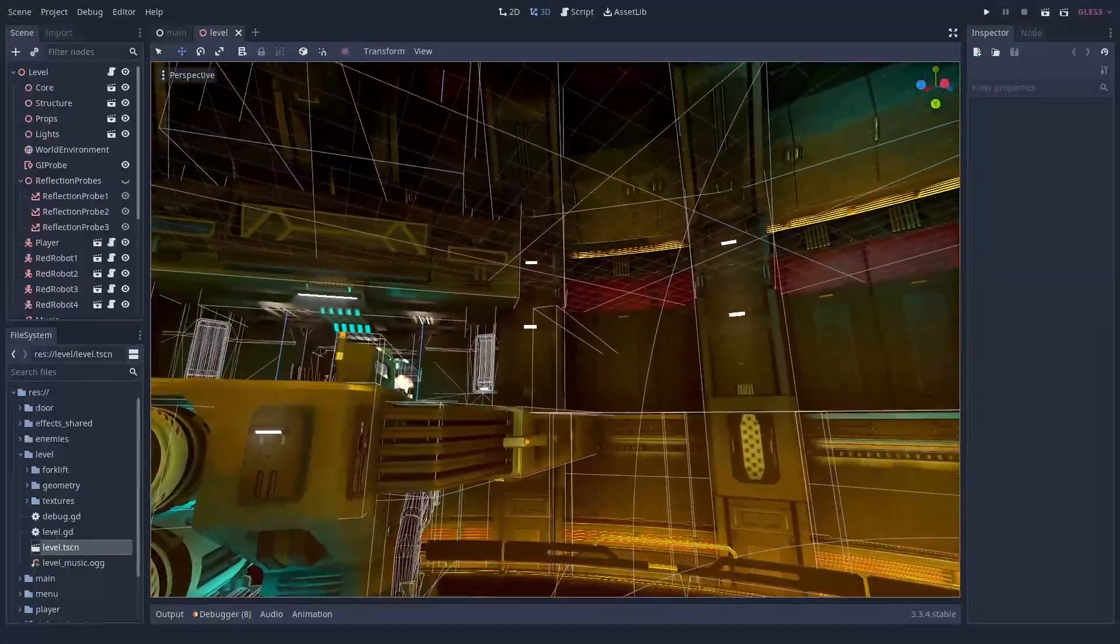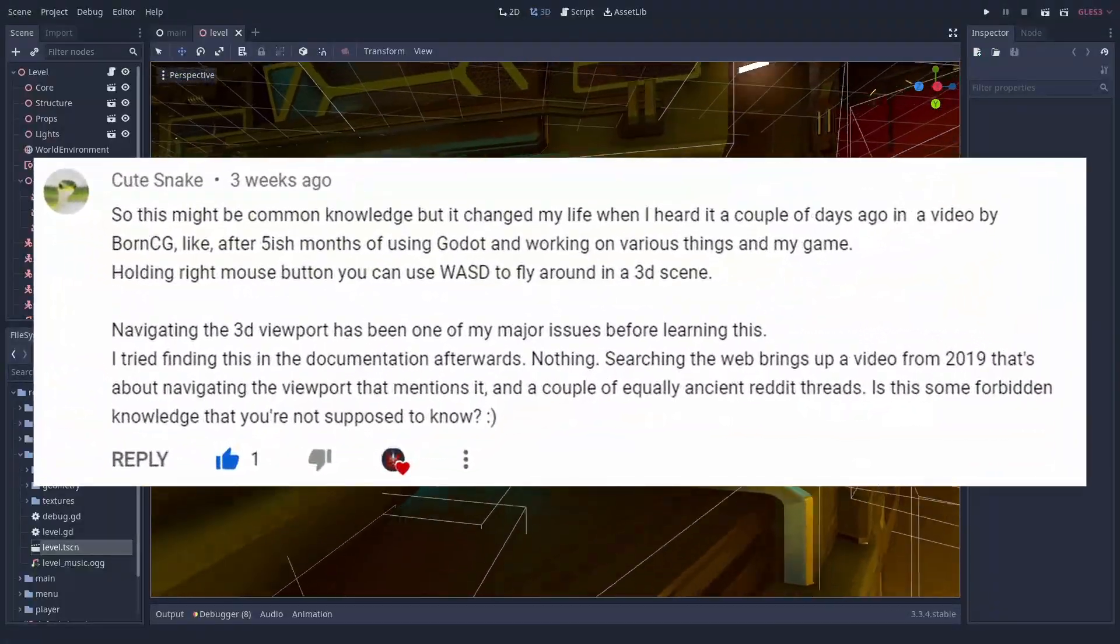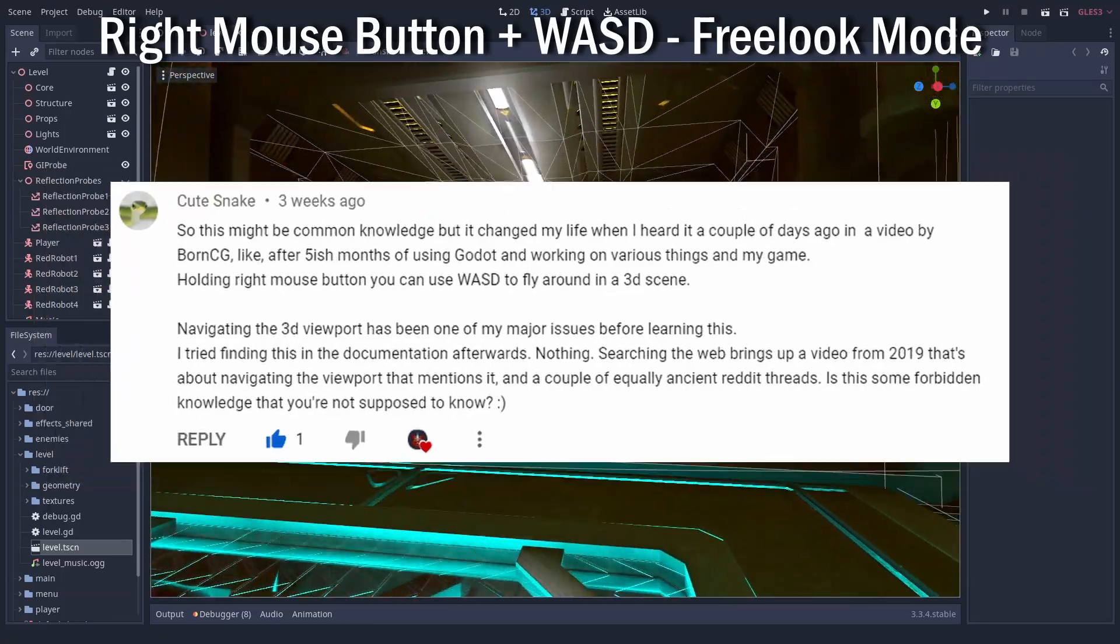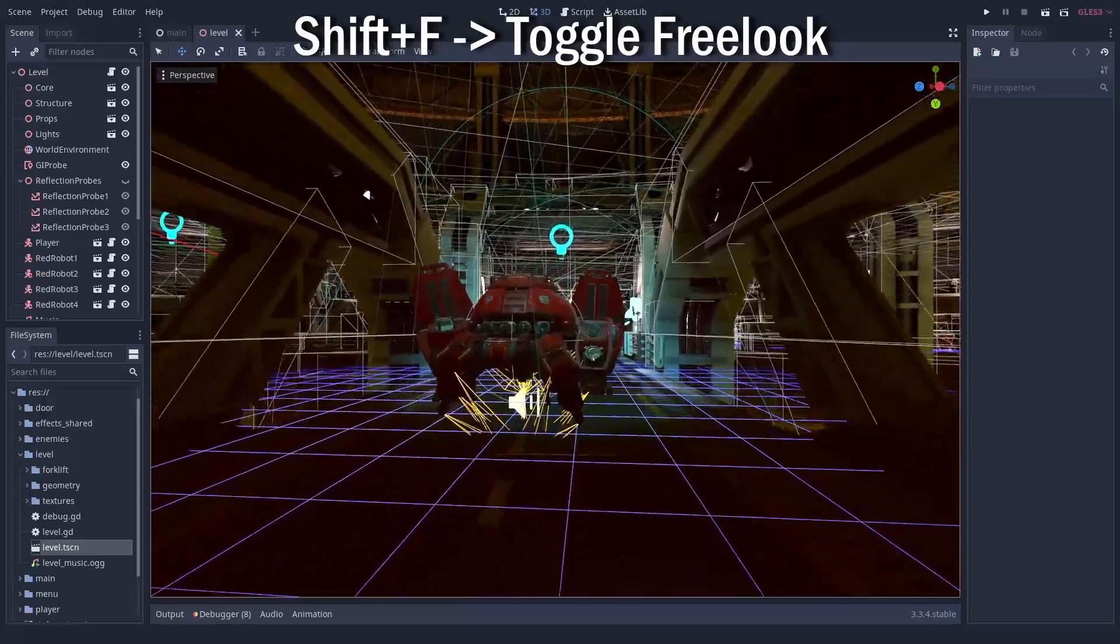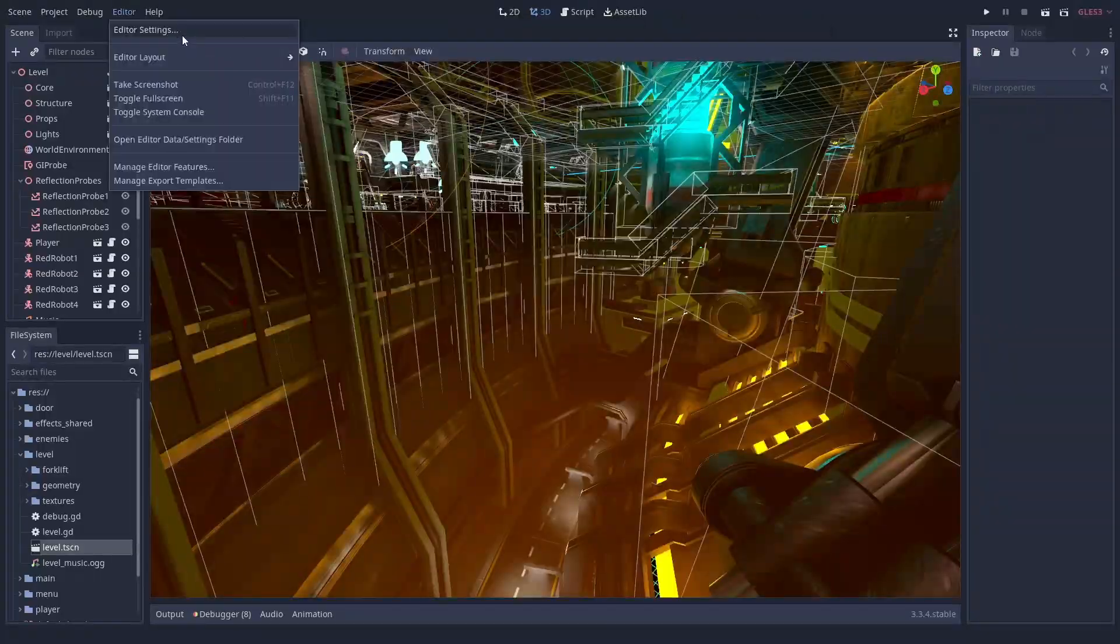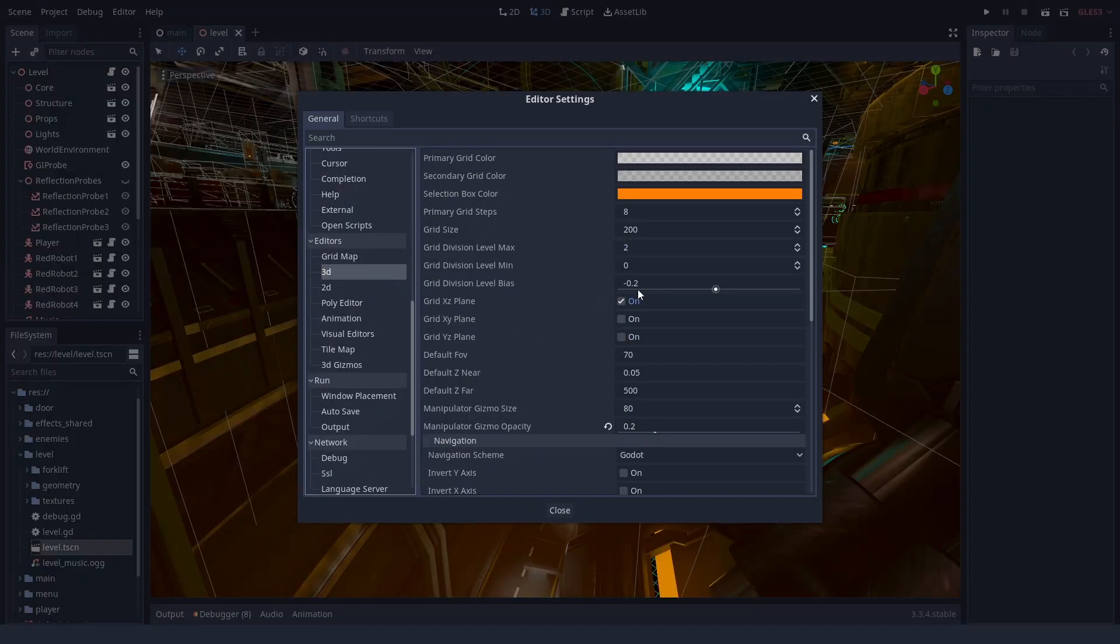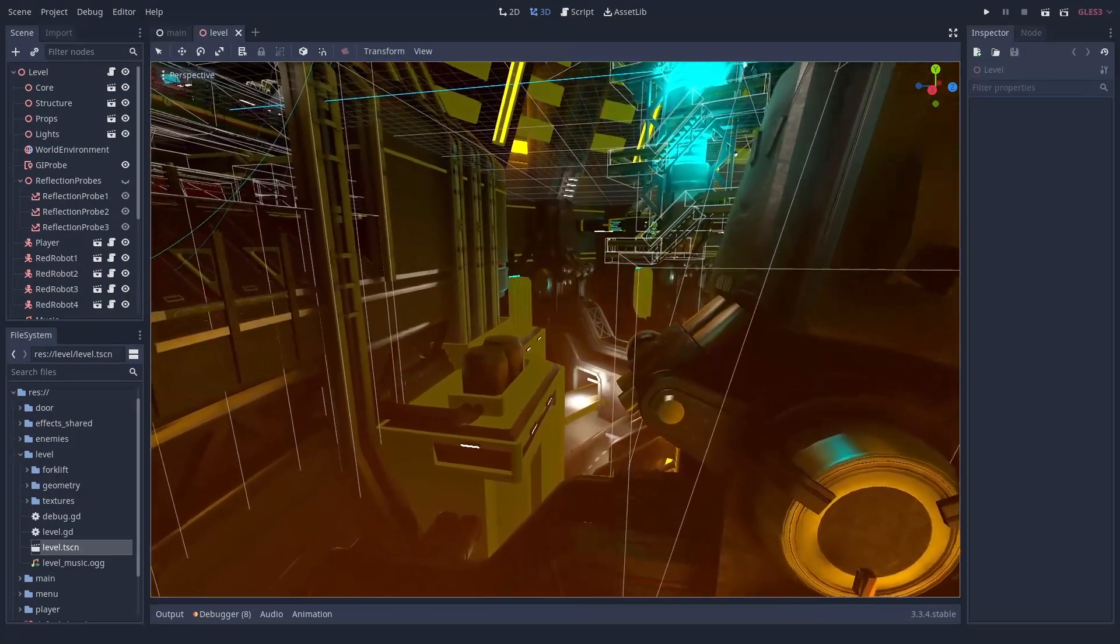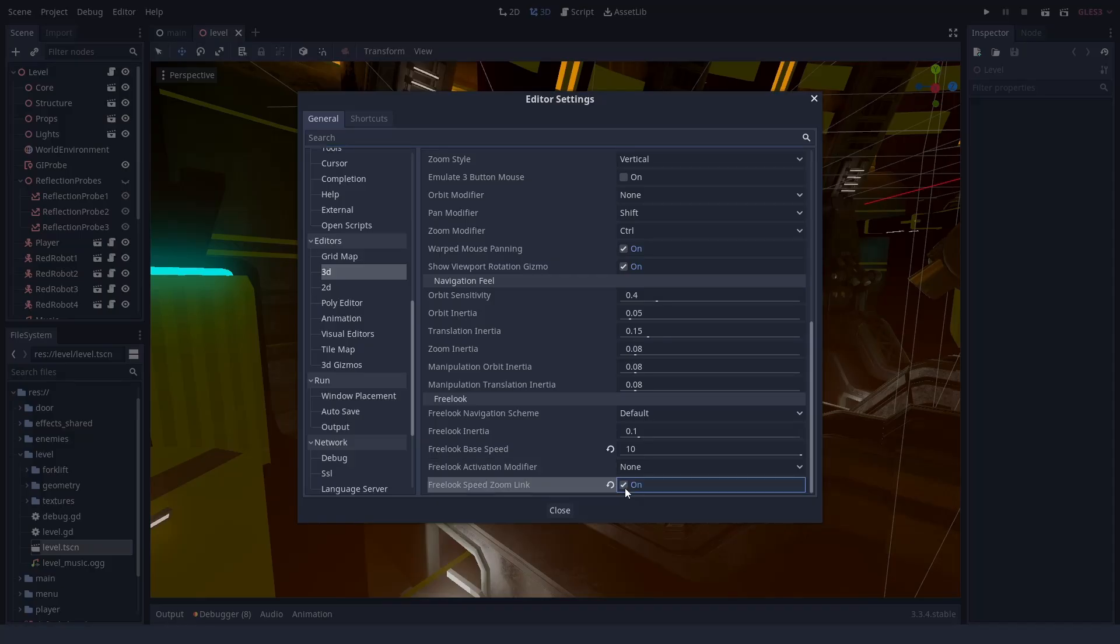And CuteSnake gave us the answer. You can use WASD to move around, but only when you press the right mouse button, or you toggle it with shift F. You can adjust the speed in the editor settings under editors 3D free look base speed and fly around your scene as you deserve. You'll be even faster with Zoom link.